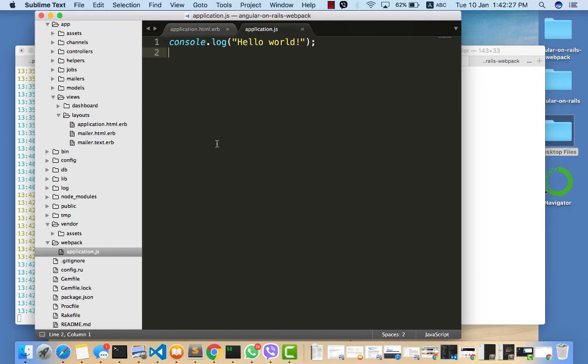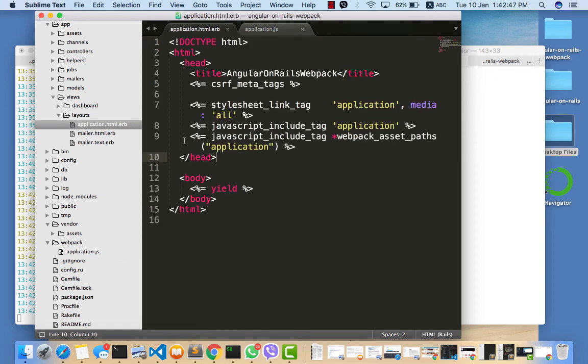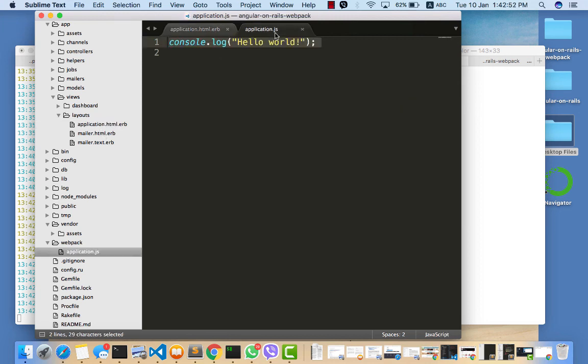So in this video, I showed you guys how to install webpack in your Rails application and also how to import the webpack folder into the application.html that you have. Now we already have webpack installed.